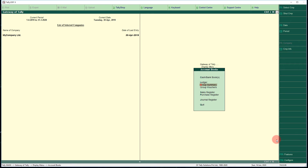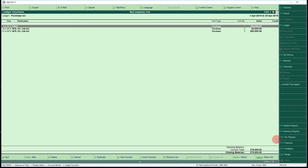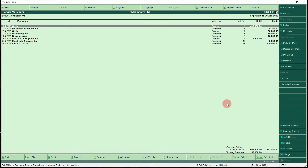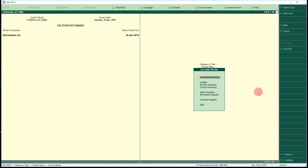Press Escape to return to the previous menu. To view any ledger separately, select the Ledger menu under Account Books. For example, select the Purchase ledger to see three transactions. You can also select City Bank account to see all transactions recorded under that ledger.